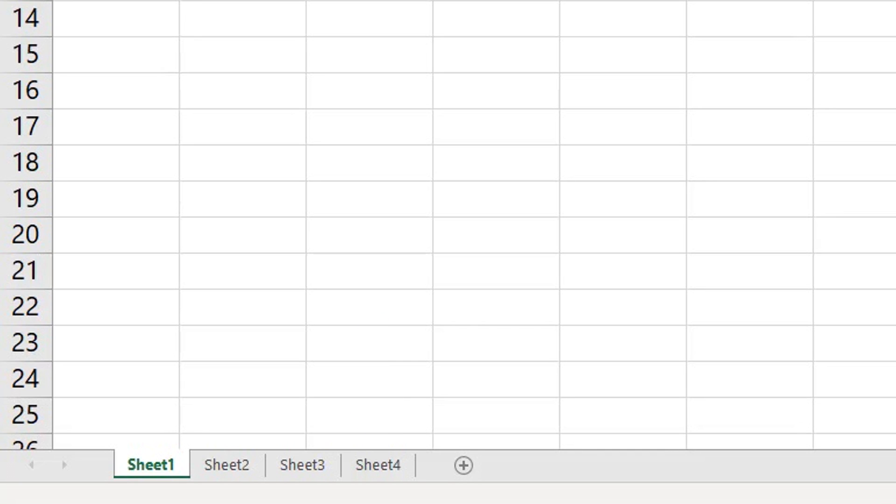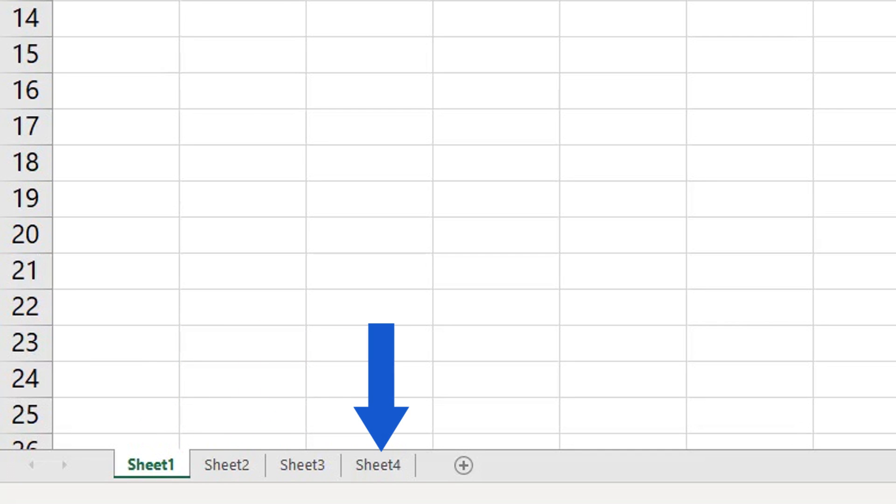When a spreadsheet is added, Excel will automatically name it Sheet 1, 2, 3, 4, and so on.